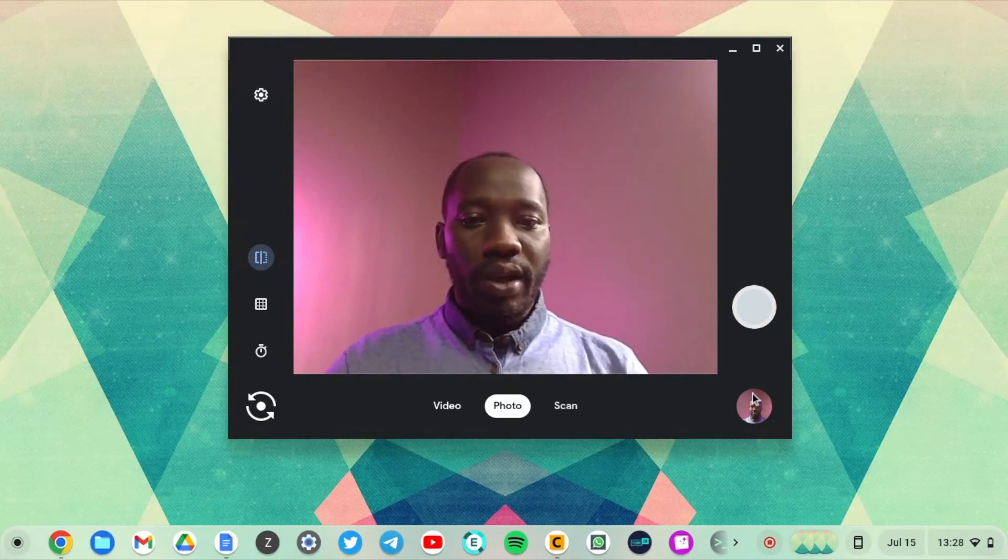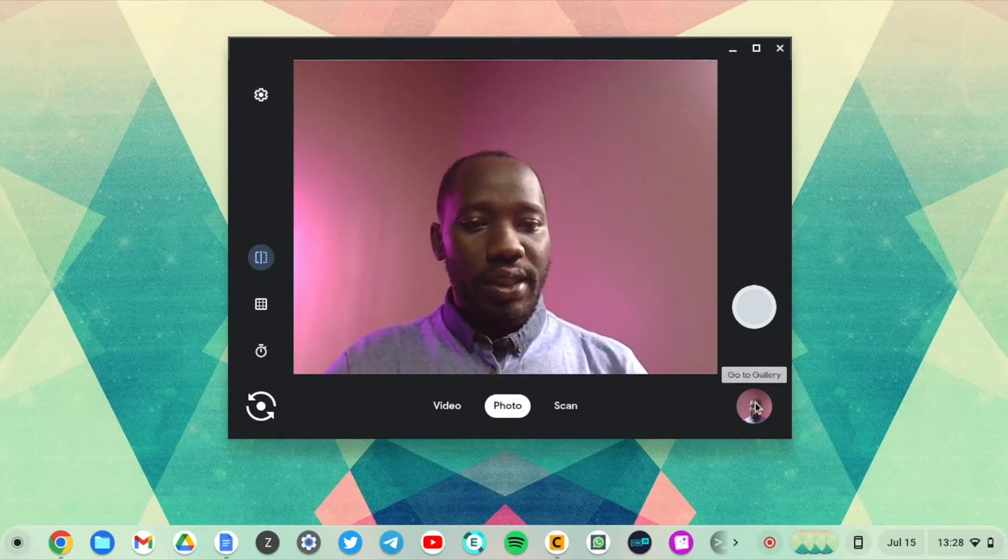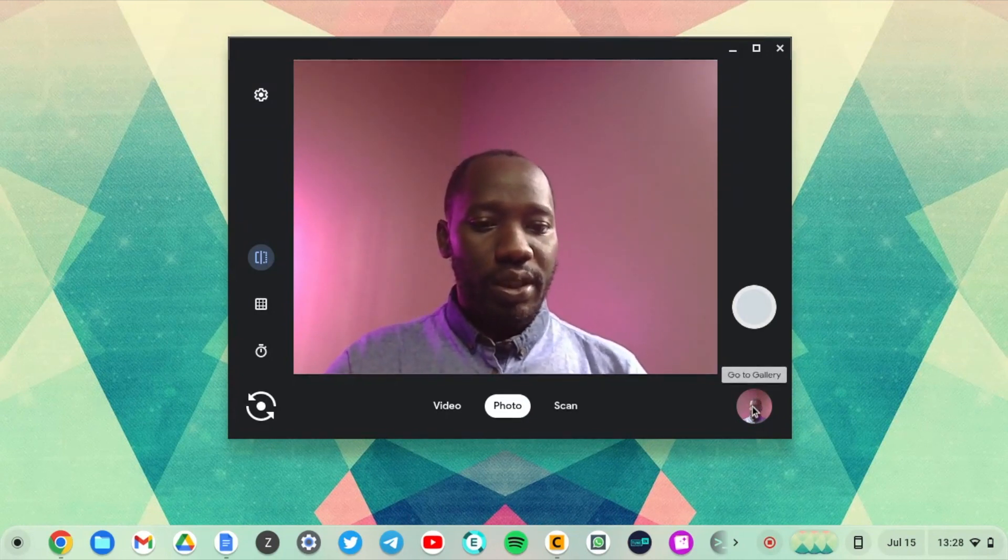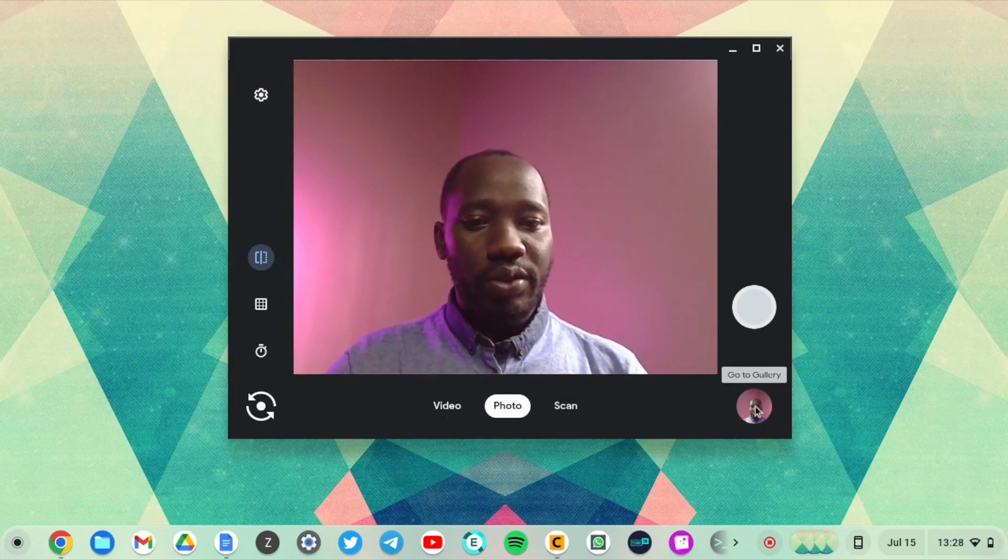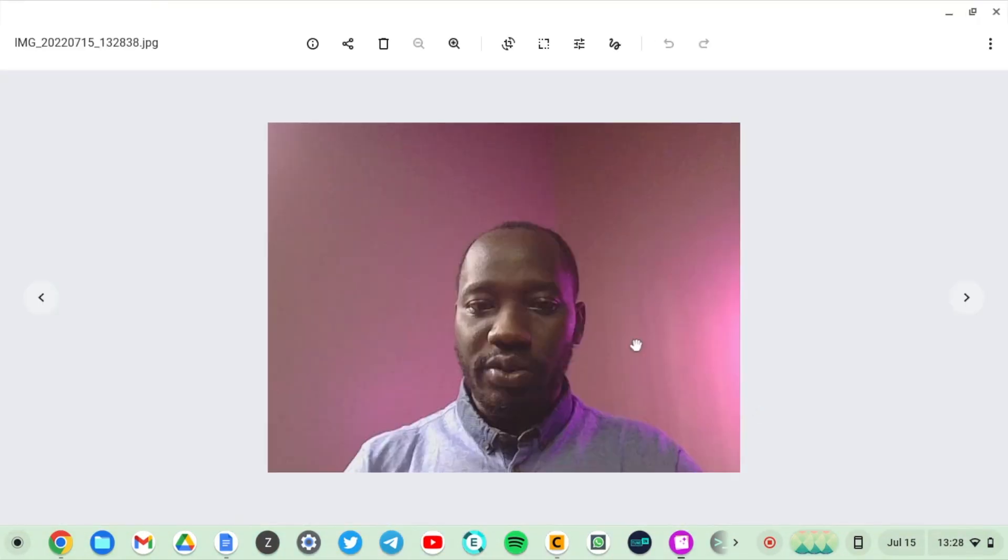So after the picture is taken, just come to the bottom right corner here and then tap on that icon and you'll be able to view your image.